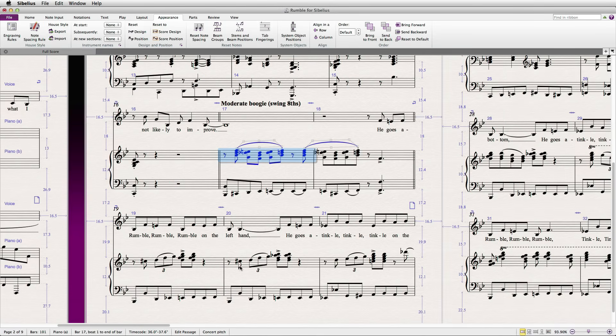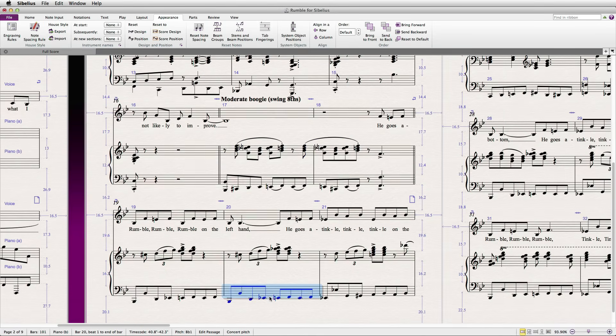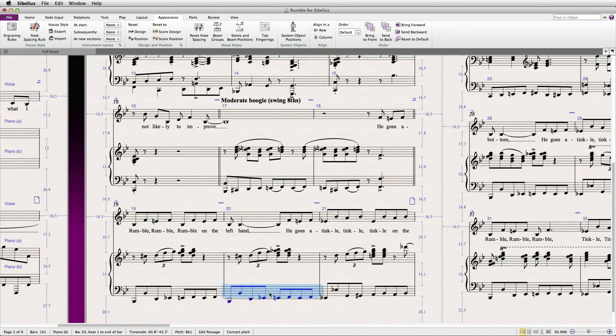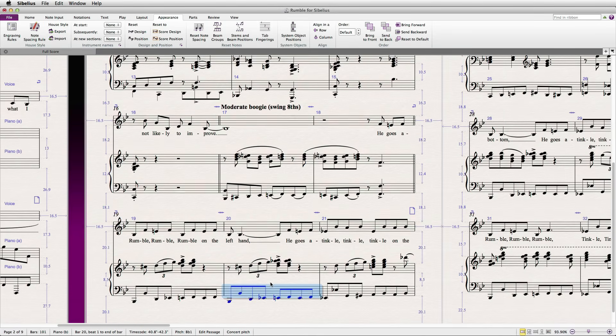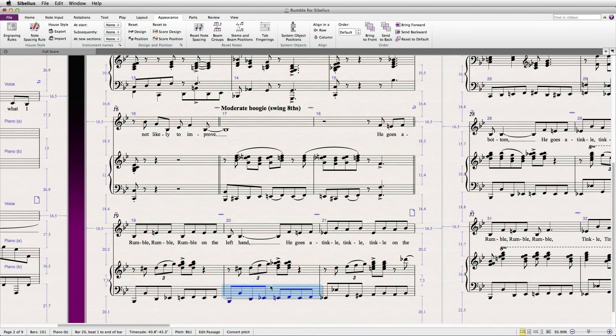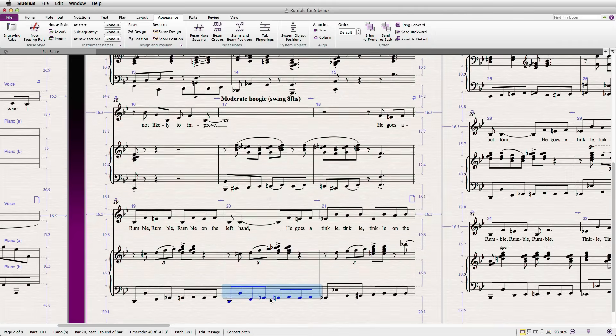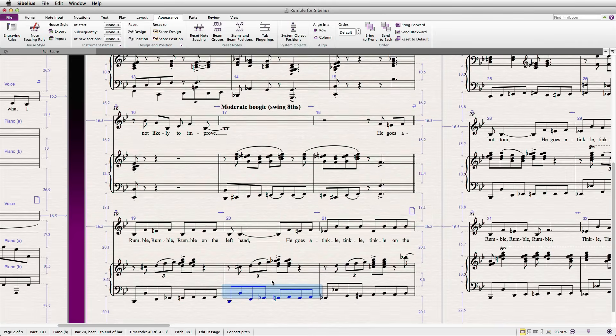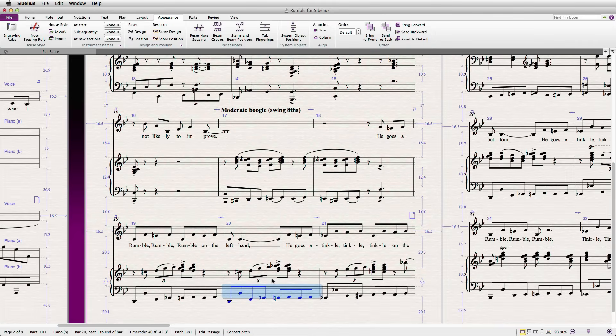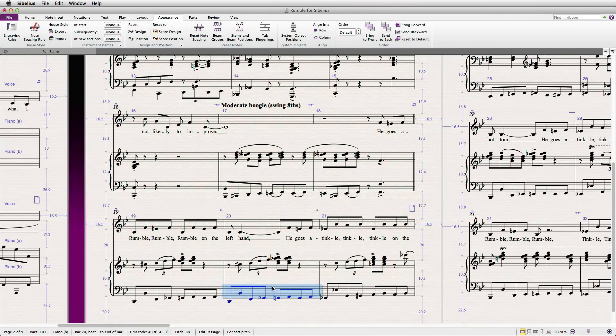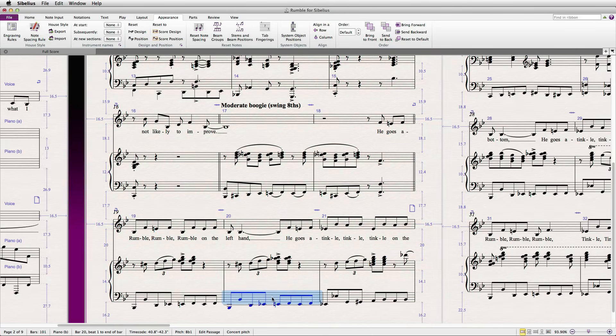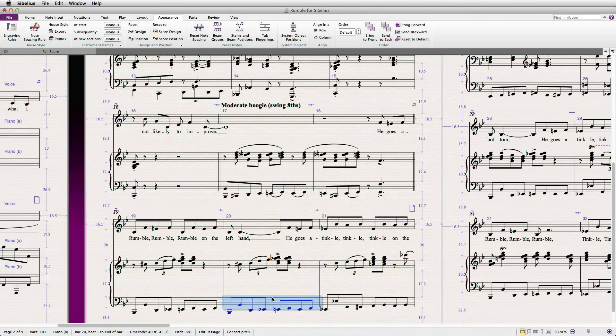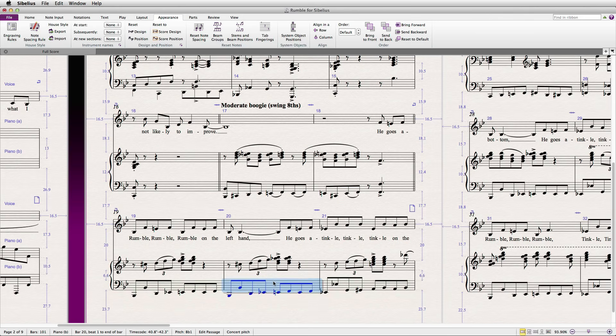You may have noticed that attempting to drag the bottom system is impossible. Doing so actually results in Sibelius moving all the other staves in the opposite direction. However, if you hold down Shift, you'll be able to drag the bottom system just fine.